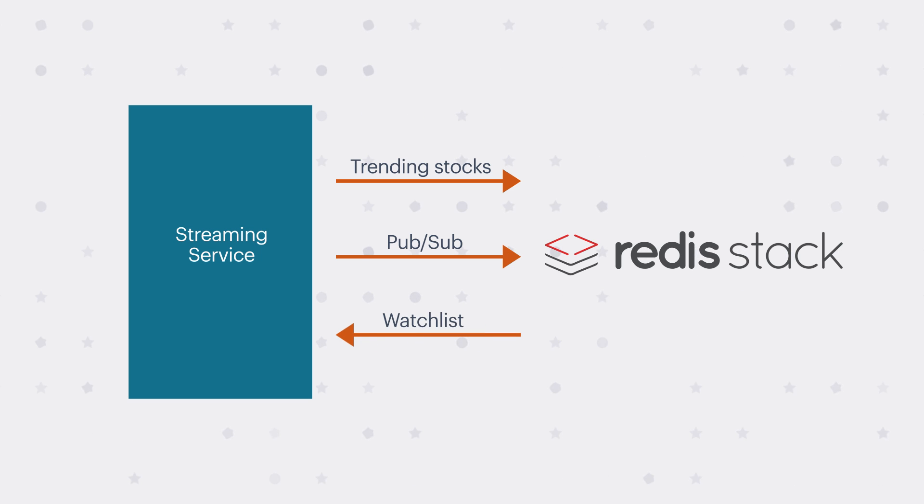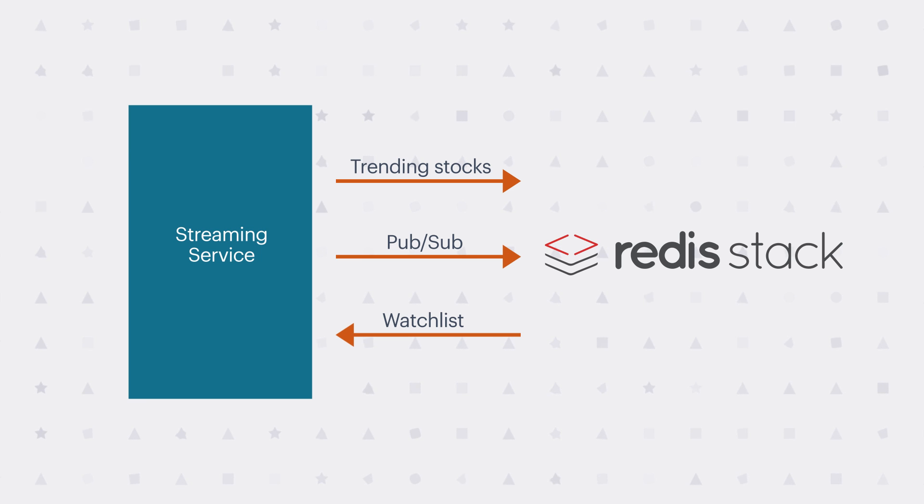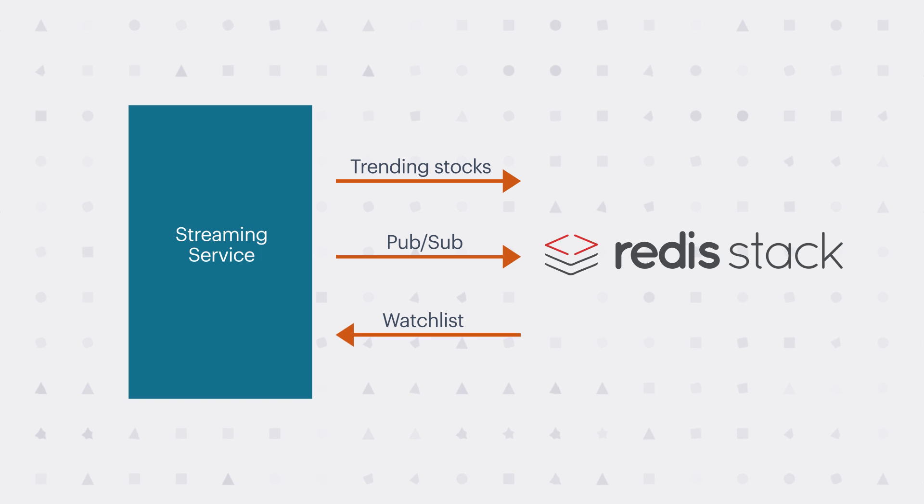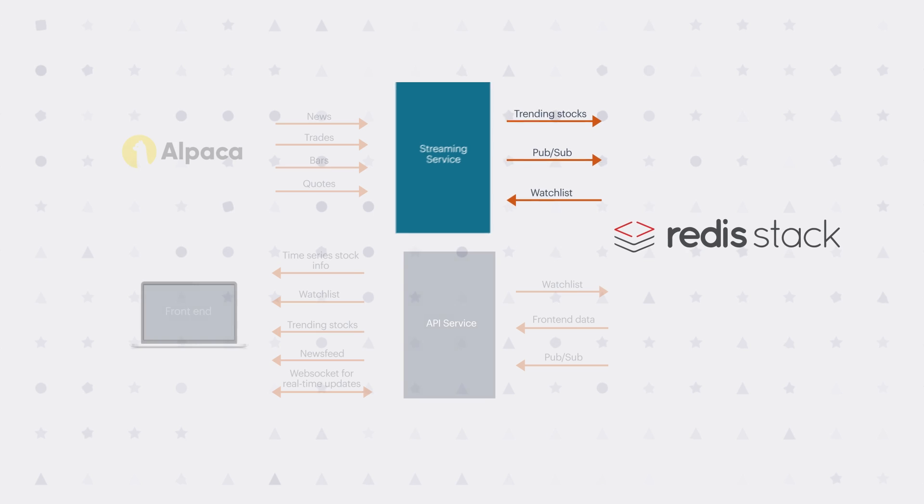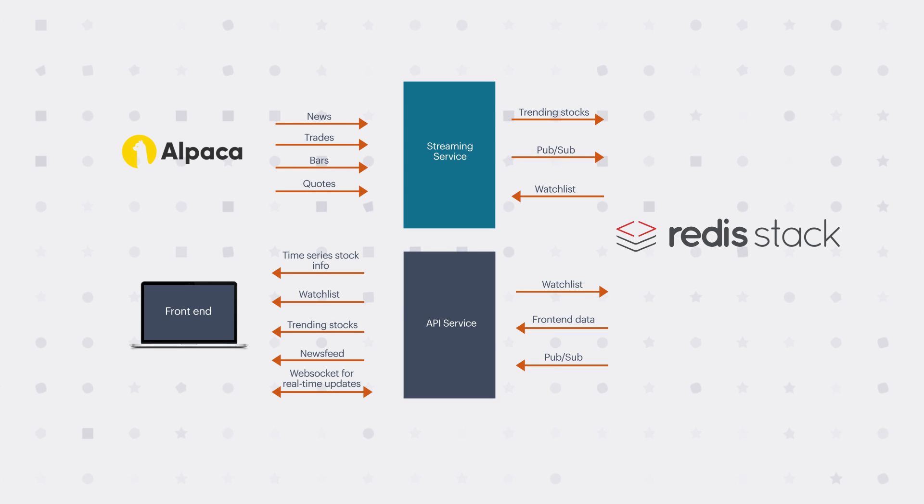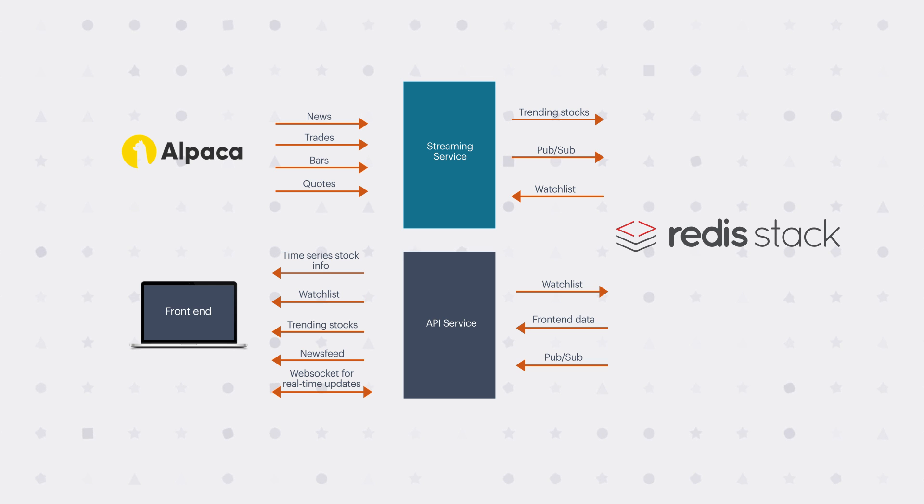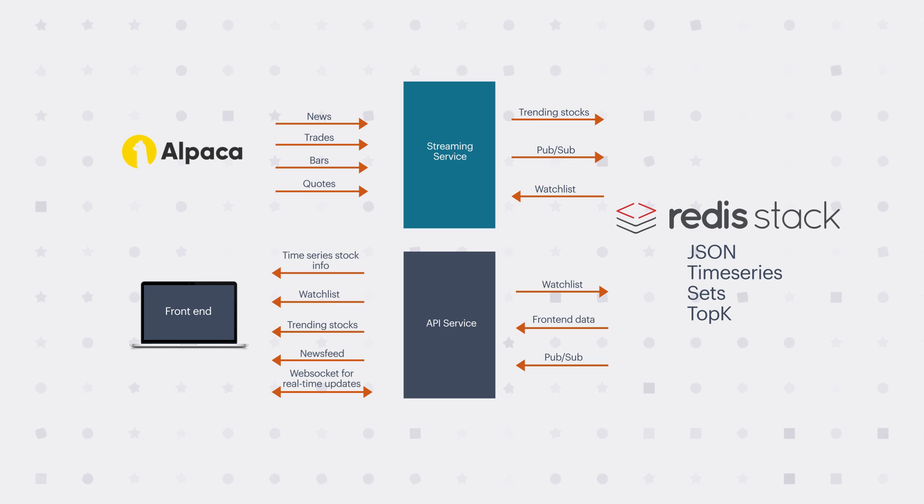It also subscribes to watch list updates. So on the front-end, when you add a stock to the watch list, the API is going to send a message to Redis saying update the watch list. And the streaming service will receive that message and automatically subscribe to updates from the Alpaca API for that particular stock. Every time a new trade or bar or quote or news comes into the streaming service from Alpaca, it adds it to the time series for the stocks in the watch list. So what you can essentially see here is that Redis is handling a lot of what you might otherwise use several other tools to do.